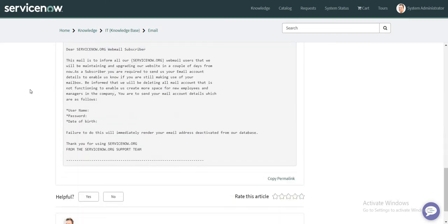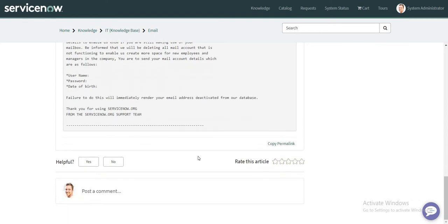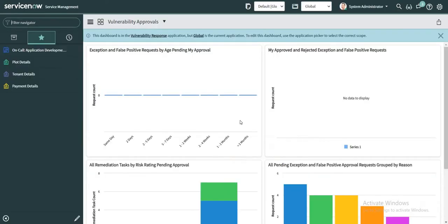Like mark it as helpful or maybe read this article. But do you know if there's an action that is getting triggered in the back end if I'm marking this as helpful? How do I make the owner know that hey there is something about this knowledge article which I did not like and I want to take an action on this, something like that?